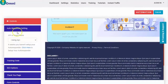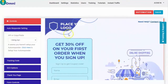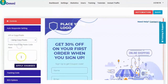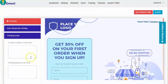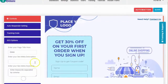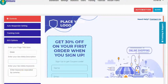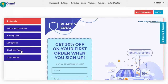Aside from customizing the page, for the autoresponder setting, if you want to use the API you can see that later on the settings tab. Or if you want to copy and paste your script code from your autoresponder, you can click here and apply changes. For the tracking code, you can paste your Google Analytics or Facebook retargeting code. For SEO options, you can enter your page title, meta descriptions, and meta keywords — these are for ranking on search engines.